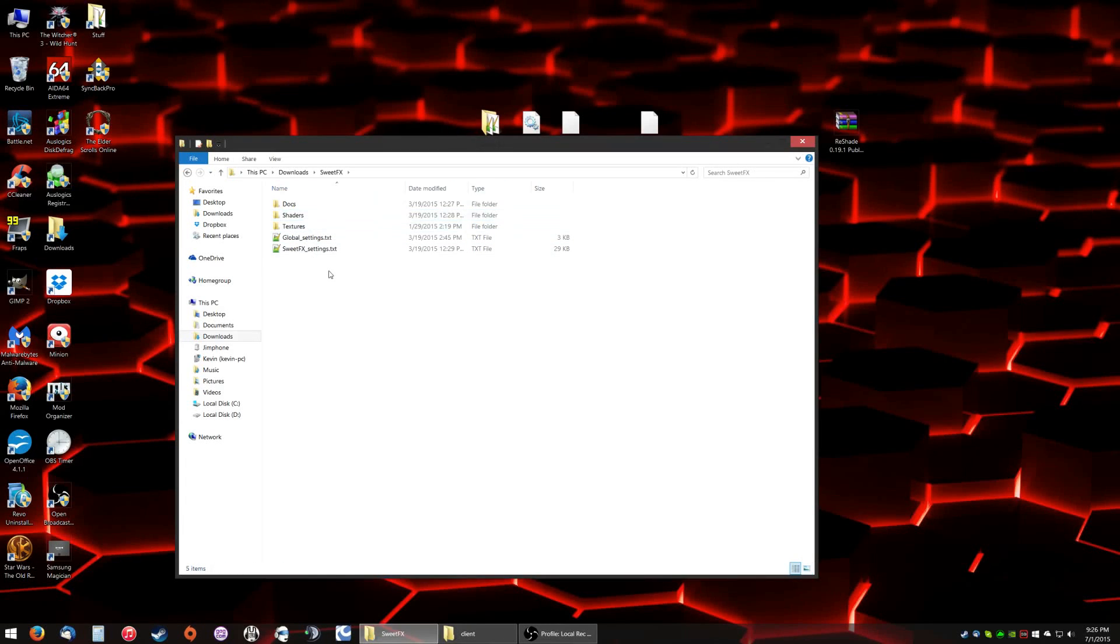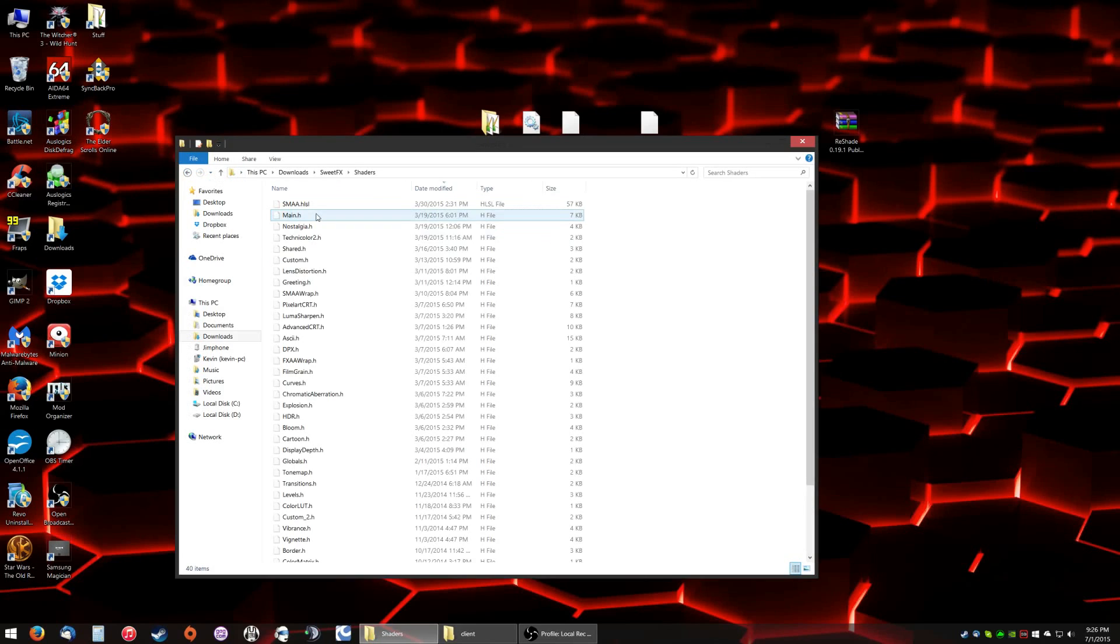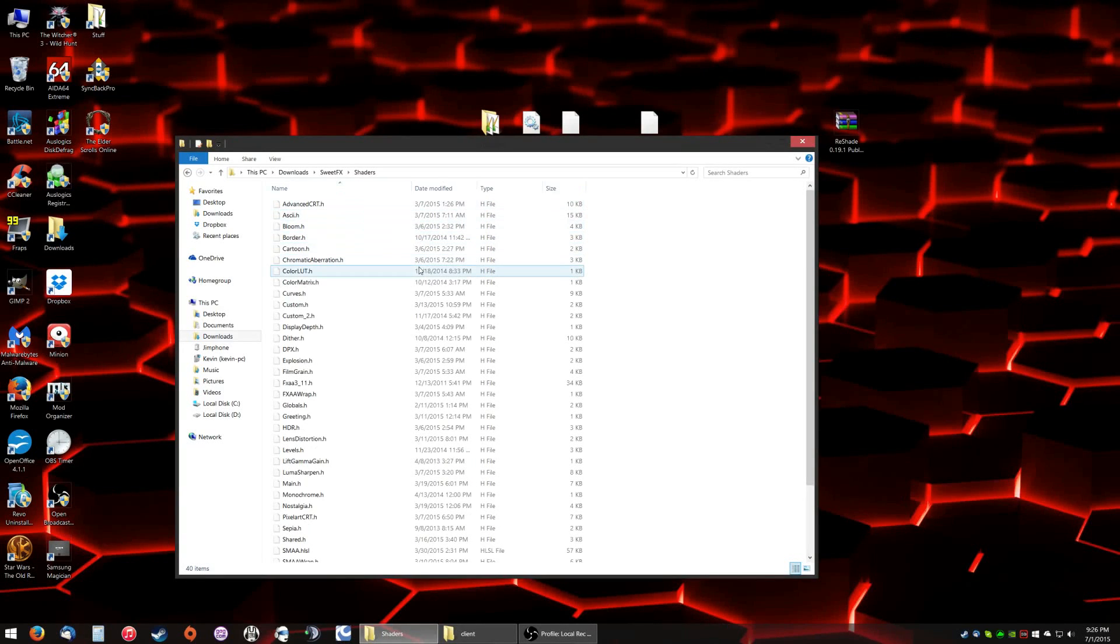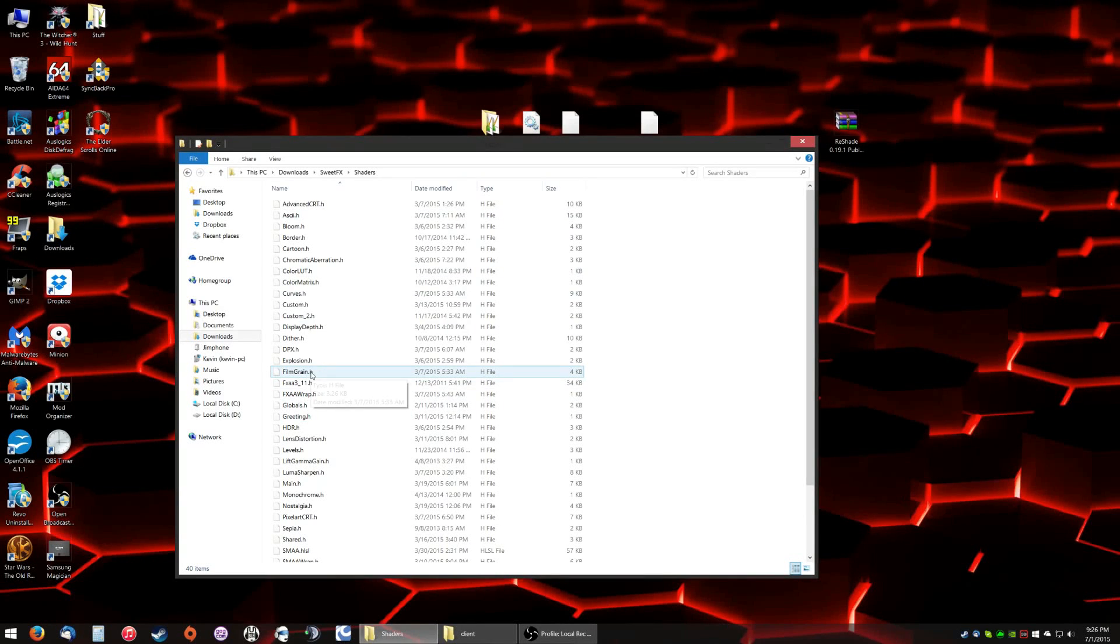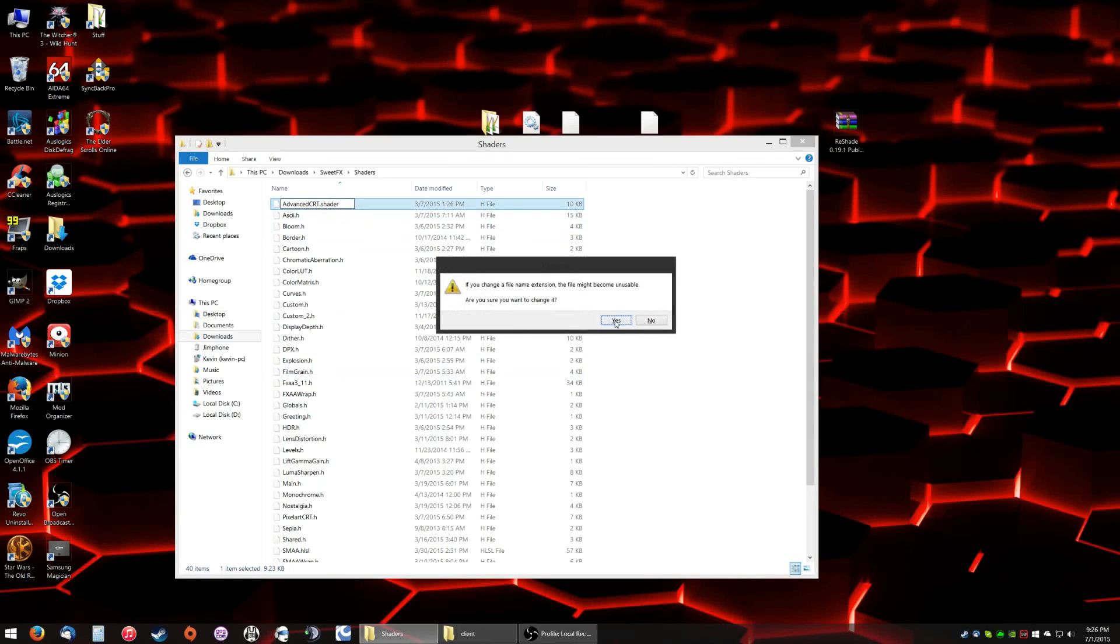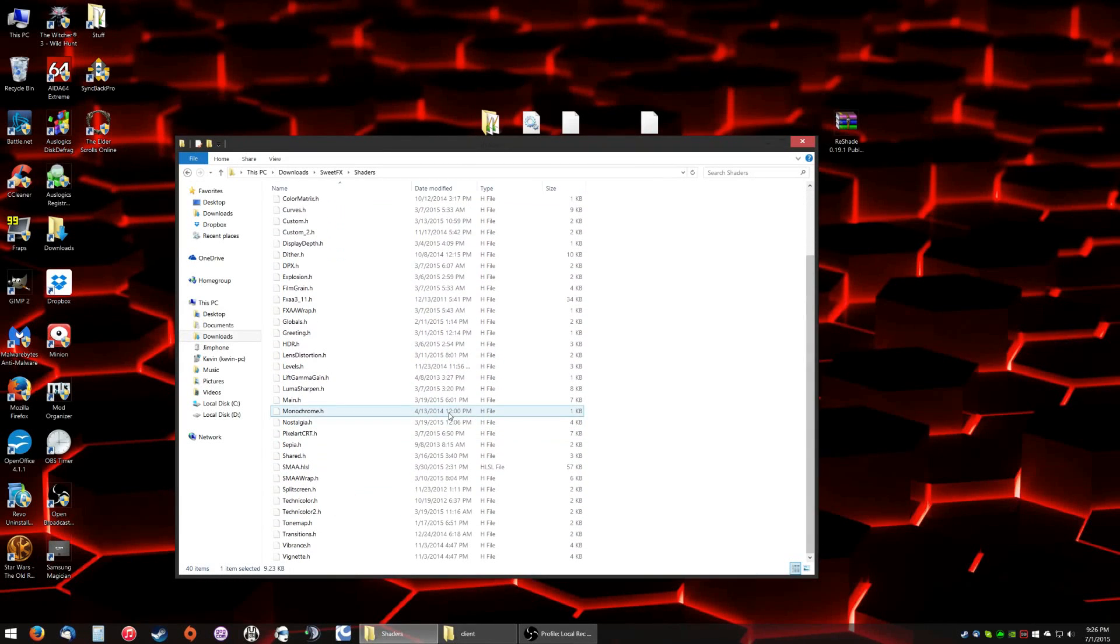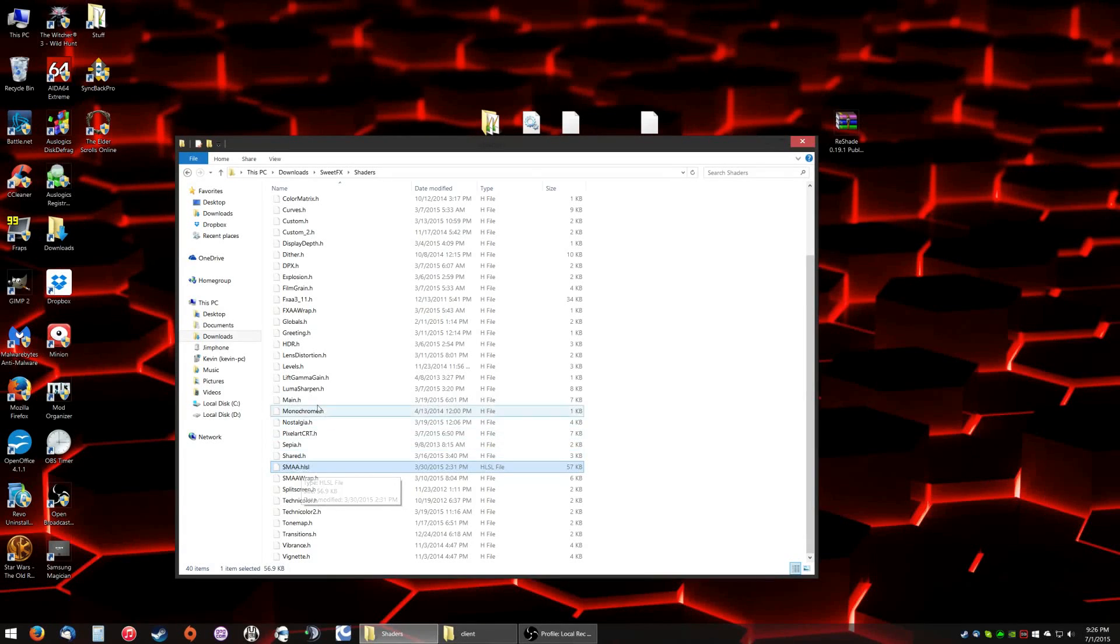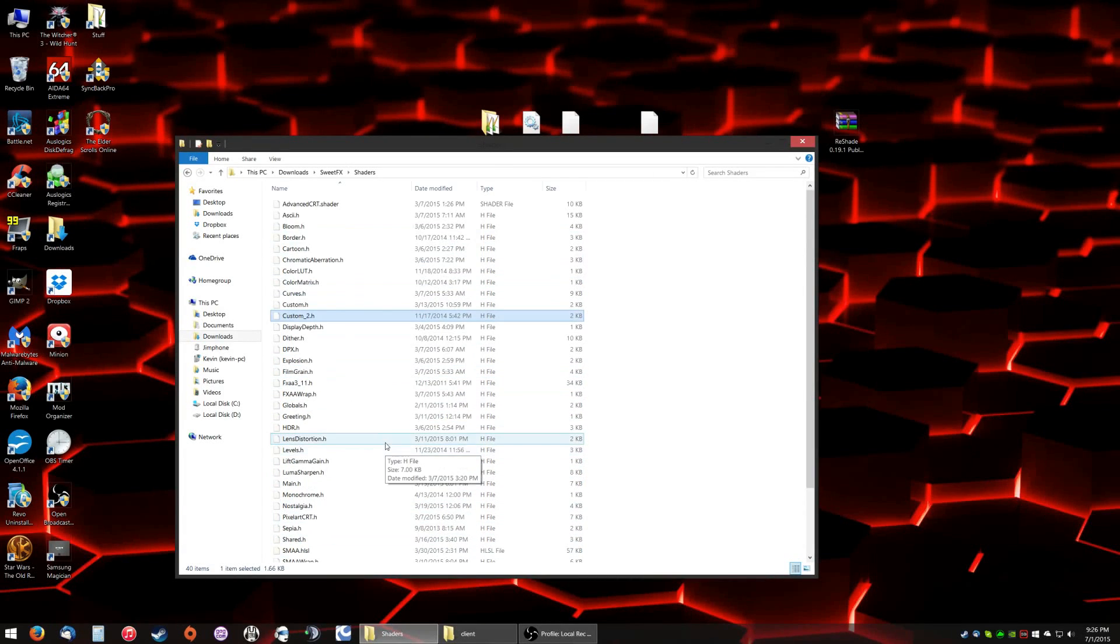This next one is kind of annoying, I'm not going to lie. Go into your Sweet.fx folder, go into your shaders folder, and this part is kind of aggravating. You have all your file extensions turned on, so everything is going to be labeled .h. You need to relabel every file to .shader. Every single file. Now there's 40 files, the only one you do not touch is smaa.hlsl. Do not touch this one. Label everything else .shader.